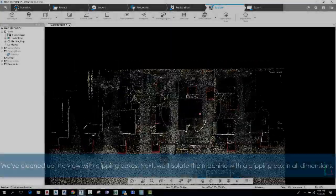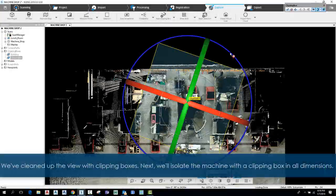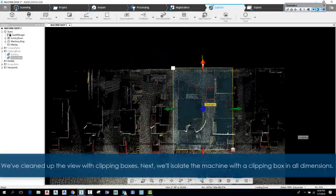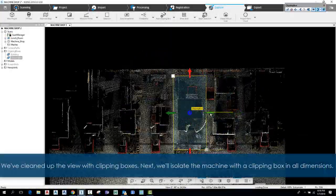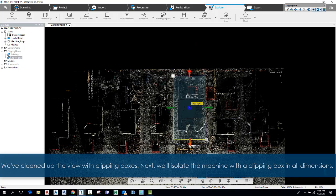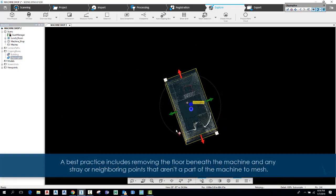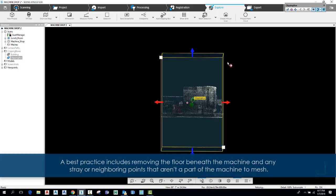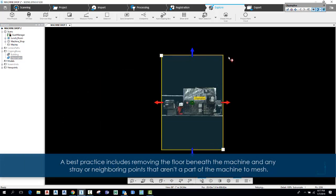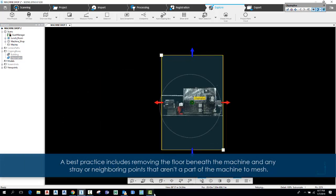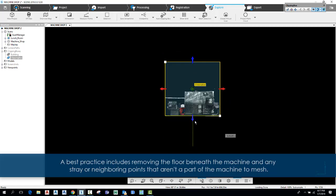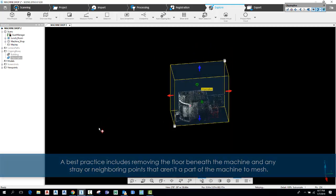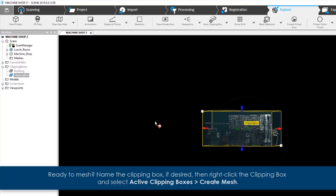We've cleaned up the view with clipping boxes. Next, we'll isolate the machine with a clipping box in all dimensions. A best practice includes removing the floor beneath the machine and any stray or neighboring points that aren't a part of the machine to mesh. Ready to mesh?